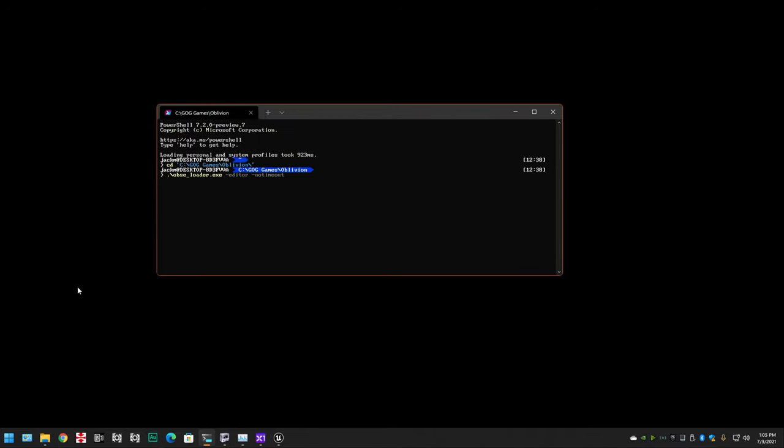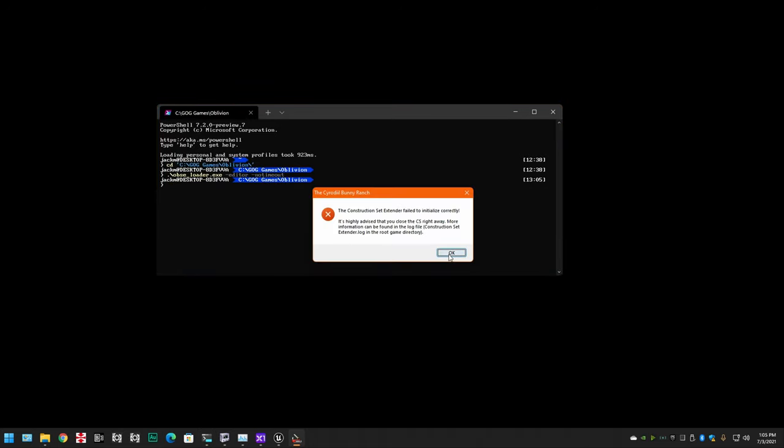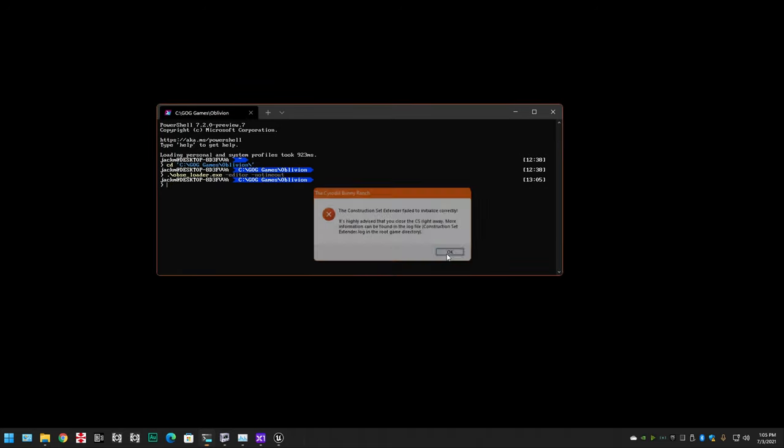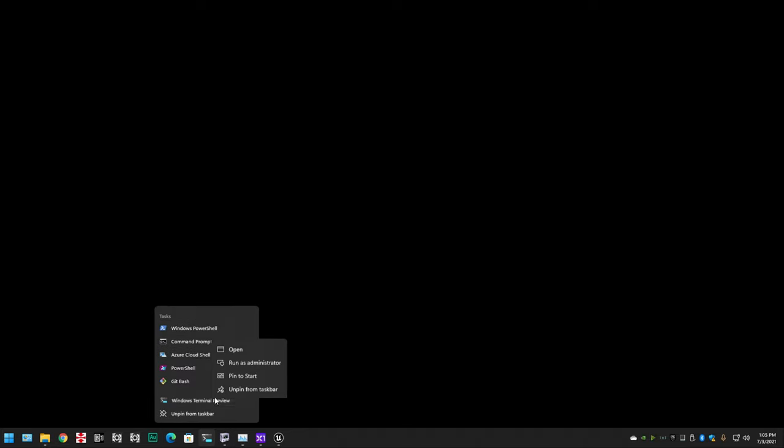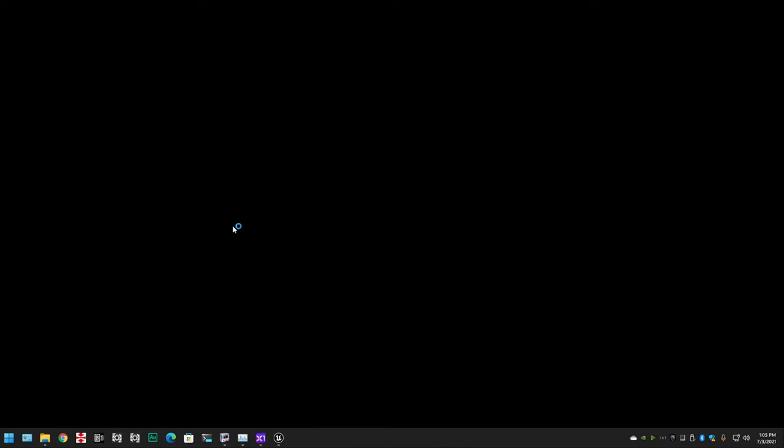Next thing you're going to need is the editor for Oblivion, the construction set. And you're also going to need to extend it with the construction set extender thing that requires OBSE and all of these other things. But I don't know if you really need that. It just kind of makes it a little bit better. Did I mess up? I got to open up as administrator, I think.